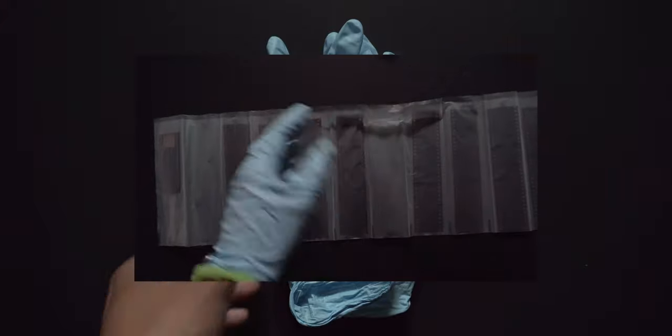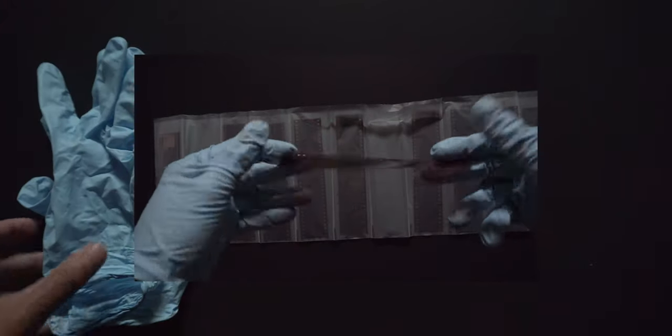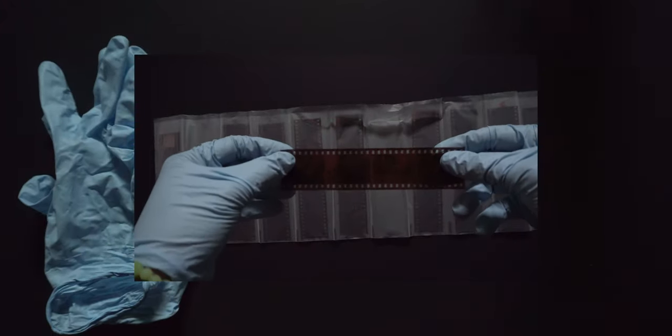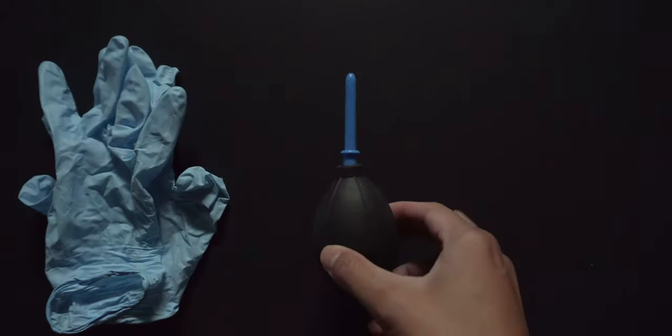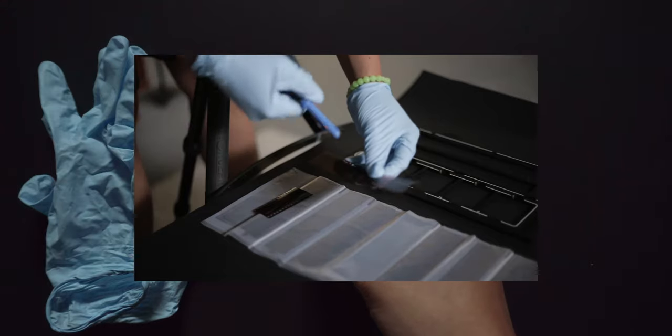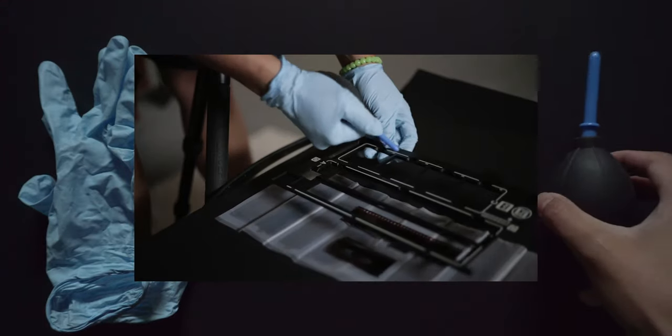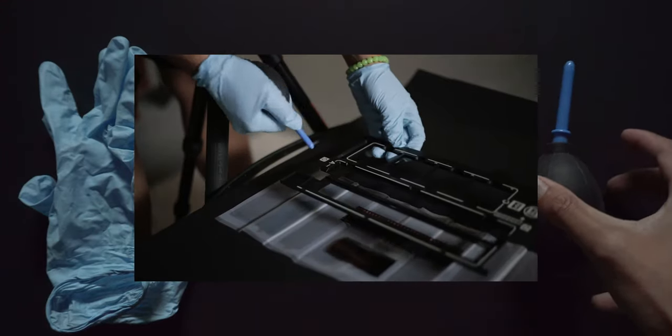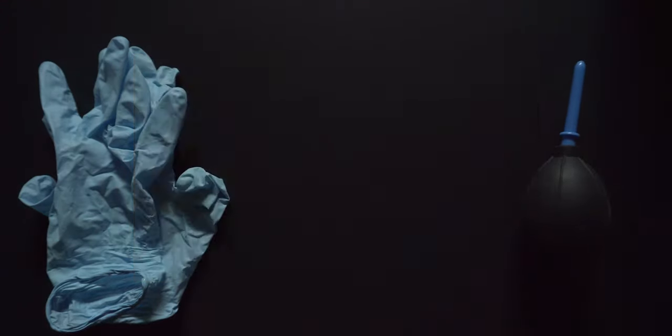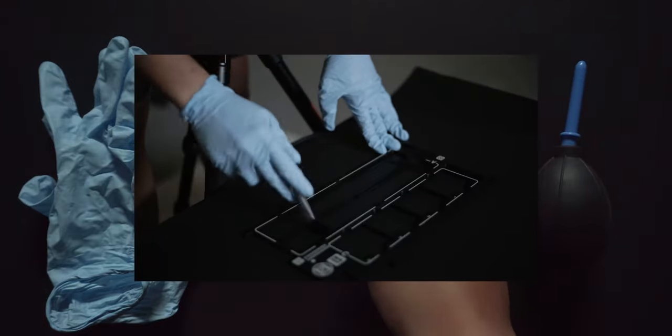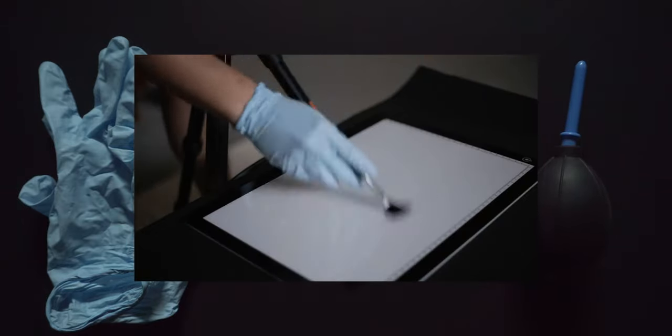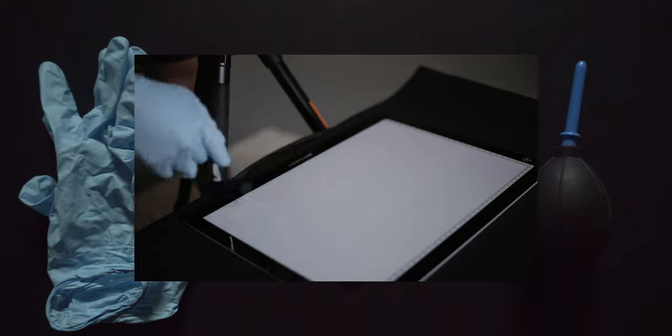An air blower which blows the dust off the negatives as well as to blow air through the film holder and the light pad, and the brush to brush off the dust from the film holders as well as the surface of the light pad.